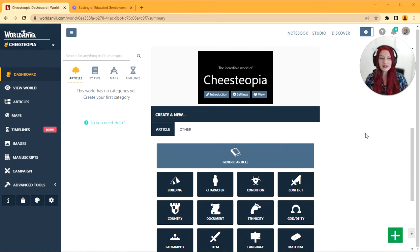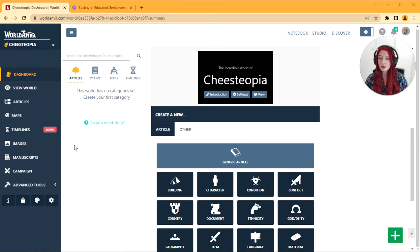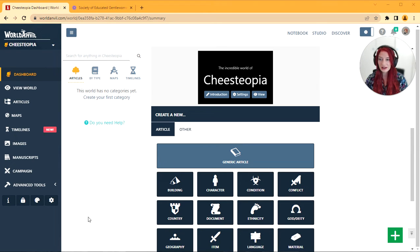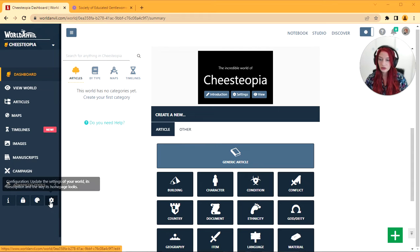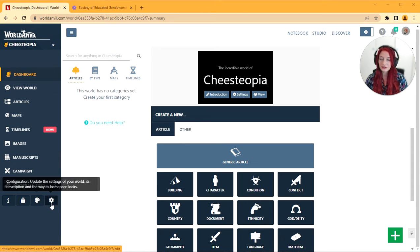This is World Anvil how to edit your world. You can see I've got my world dashboard, my creator dashboard, open here and I want to make some changes. So these three buttons down here on the left are the ones we're going to be looking at today.